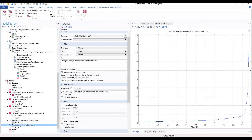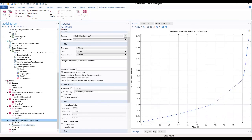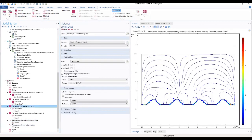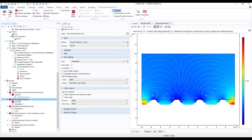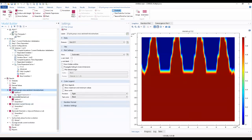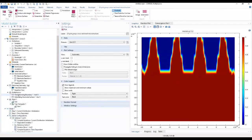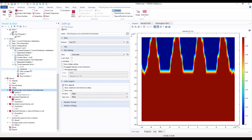That gives us all the plots we need: the average anode current density evolution, the surface beta phase fraction evolution, the electrolyte current density, and the electrolyte potential. This brings us to the end of the final part of the second video. If you haven't watched the first part, please watch that first in order to understand this second part.